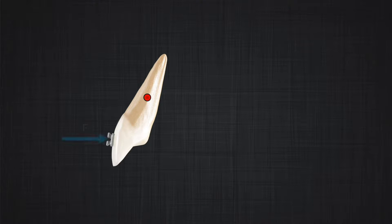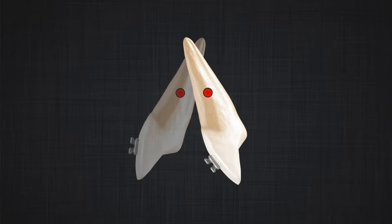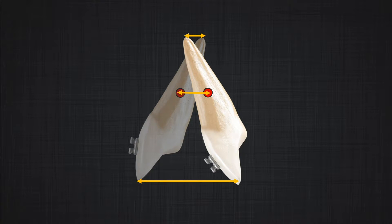But what happens if I apply a force at the level of the crown? You will notice that not all the points in the tooth move the same magnitude — some move more and some move less. For instance, the movement of the crown is usually more than the movement of the center of resistance, and sometimes the apex actually moves in the opposite direction. So which of these distances is representative of the movement of our tooth?